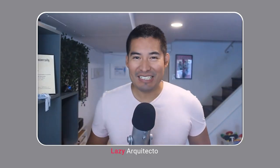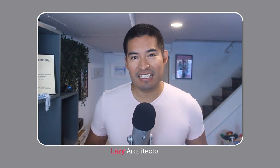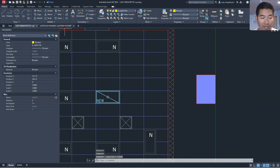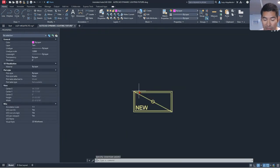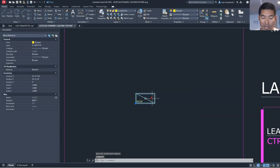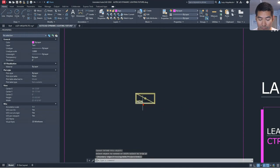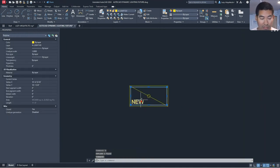Welcome again to another Lazy Show, where we show up each Sunday at 10 a.m. to save you a little bit of time working in AutoCAD. I'm going to copy one of these lights — a block — using Ctrl+C, go over to this brand new drawing, and simply paste it.